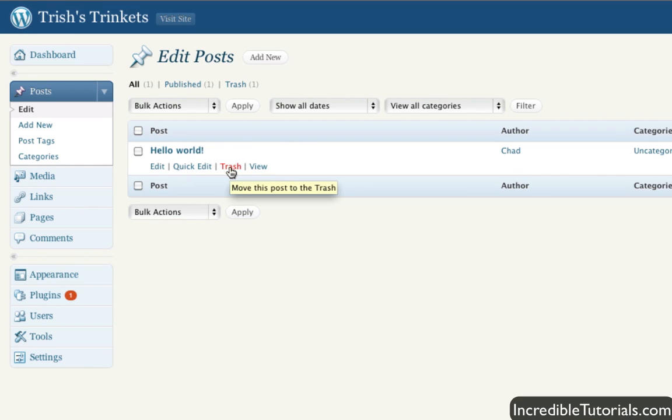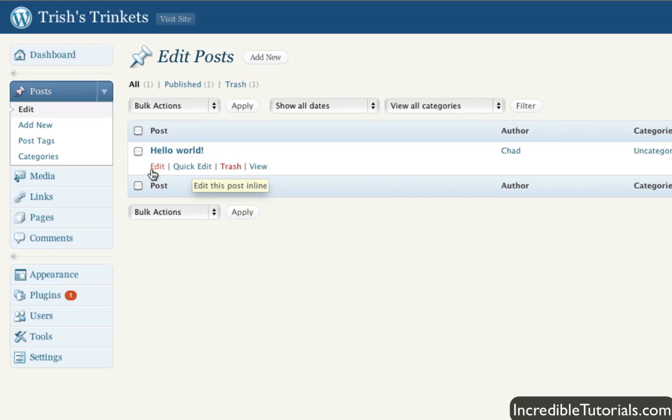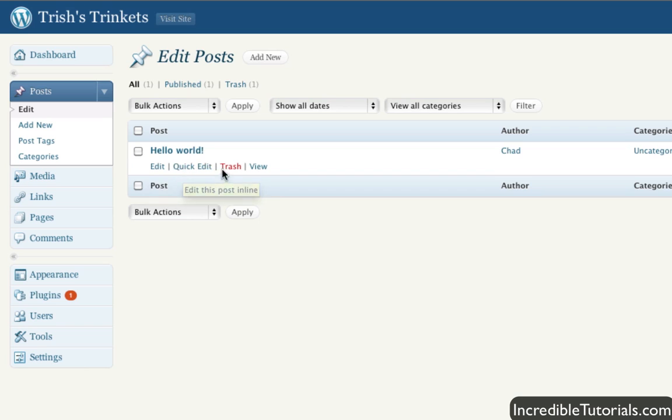But also, I will point out, you can also view the post this way. You can quickly edit it, which will give you those limited options that we saw with the quick press options, or you can edit it completely with the whole robust options. Just pointing that out just for your future reference.